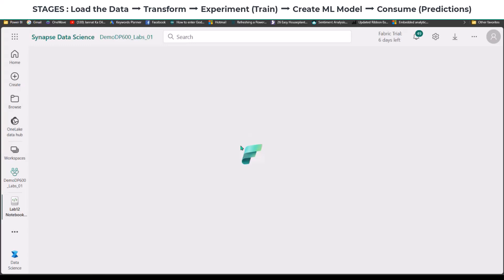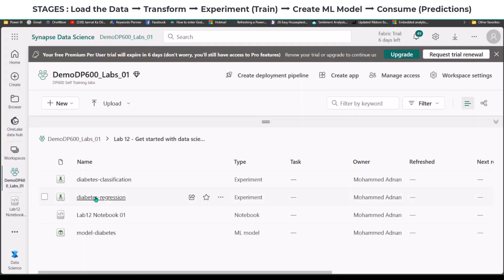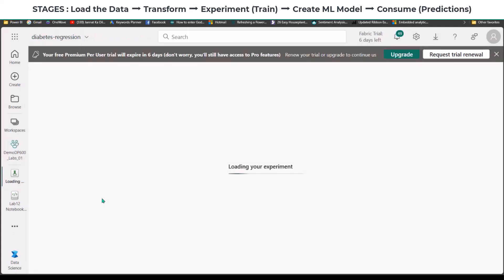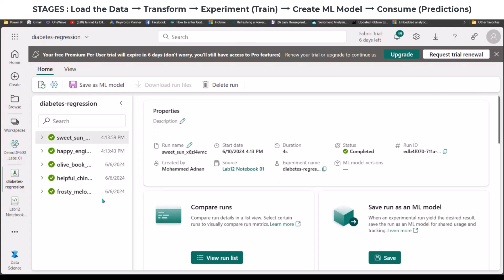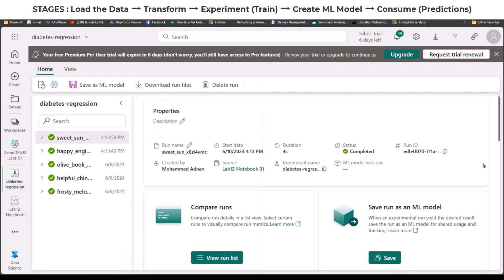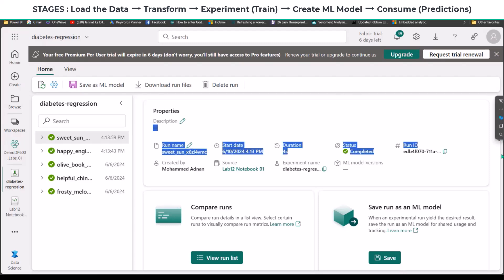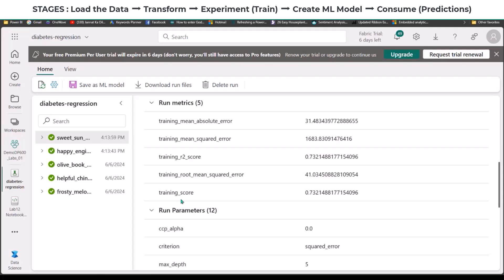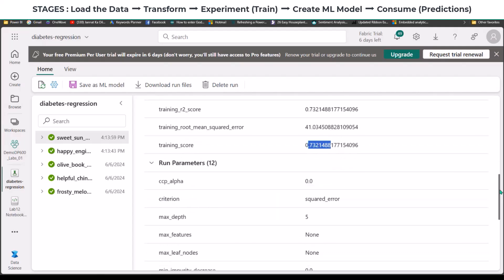In the workspace we can see two different models: diabetes regression and diabetes classification. Clicking on the diabetes regression experiment shows its type is 'experiment'. Opening it shows all the runs with separate names, run duration, run name, status, and ID. Scrolling down gives much more information about each run along with the training score for each. The training score is 73% for the most recent run and 55% for earlier runs.